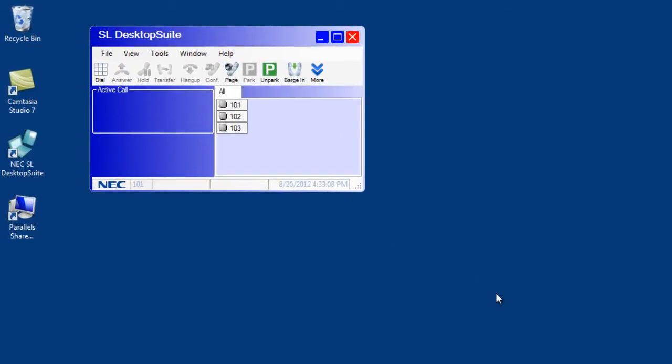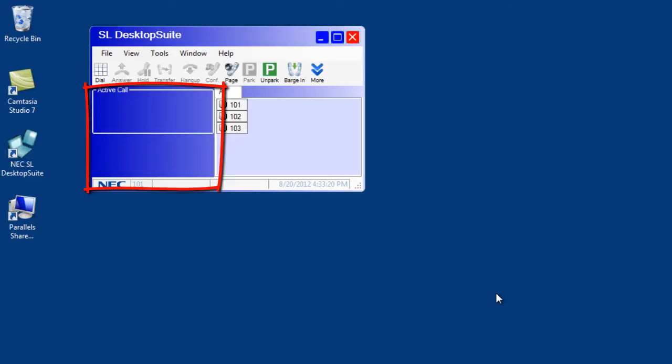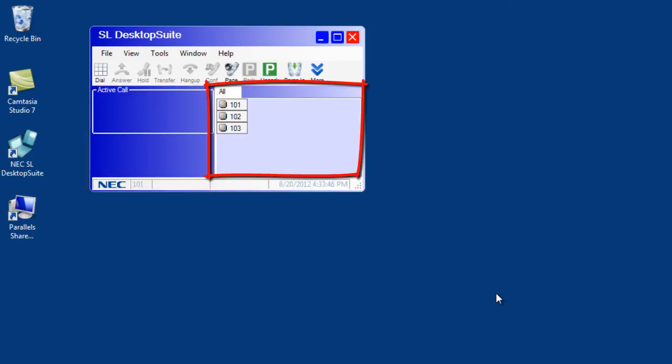Let's look at the various sections of the NEC SL desktop suite. You have a toolbar you can customize with features. You have a call area. You have a busy lamp field that shows extensions that are programmed on your desk set.